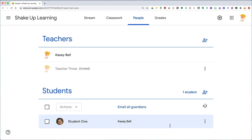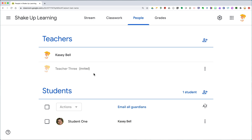That teacher will receive a notification and also see this when they log into Google Classroom. You can see it's kind of blurred out — this teacher has been invited but has not accepted yet. Once they've accepted, they won't be grayed out anymore. It's an easy way to add other teachers into your classroom so you can collaborate and work together with your students.